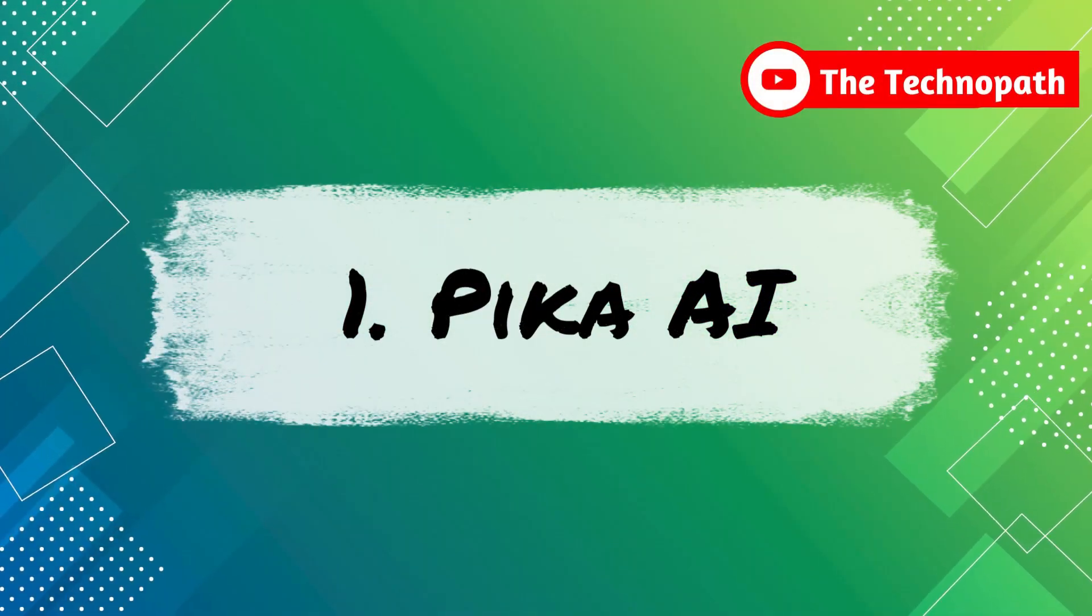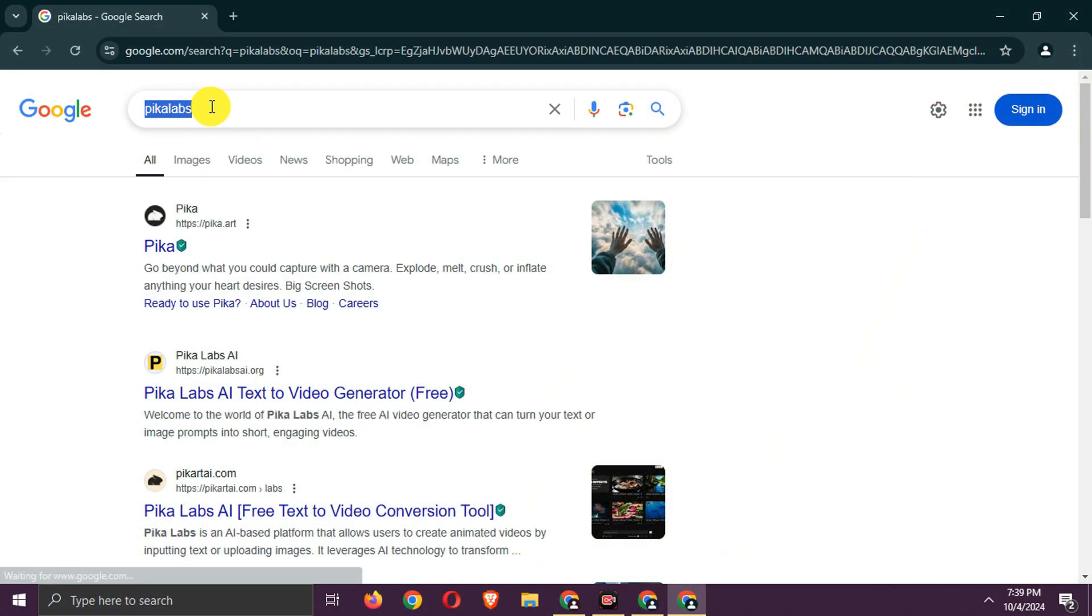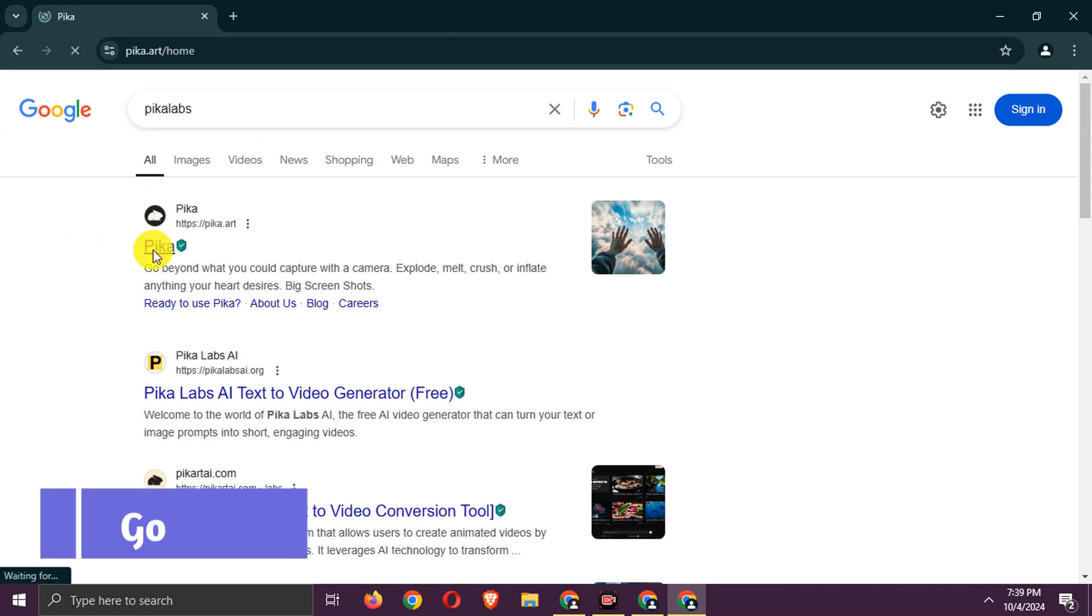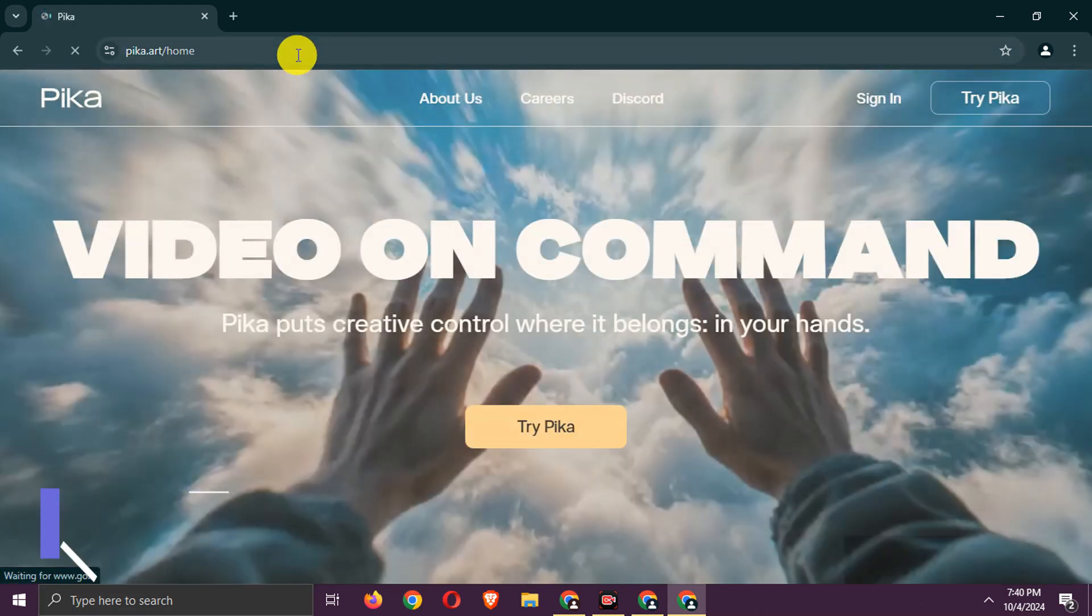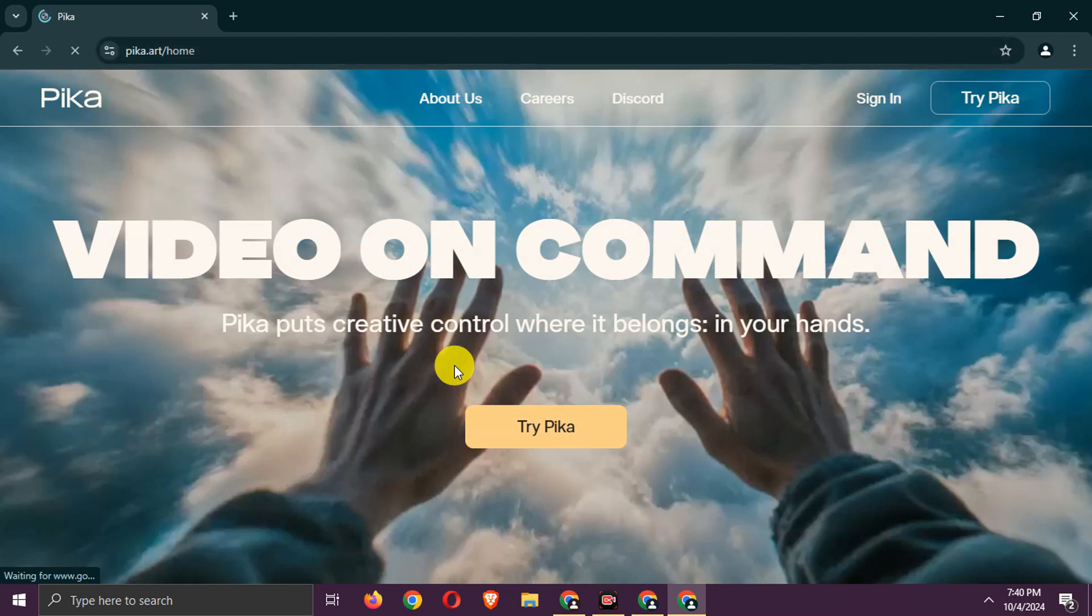Tool 1, Pika AI. Go to the Pika AI website. Click on Try Pika.